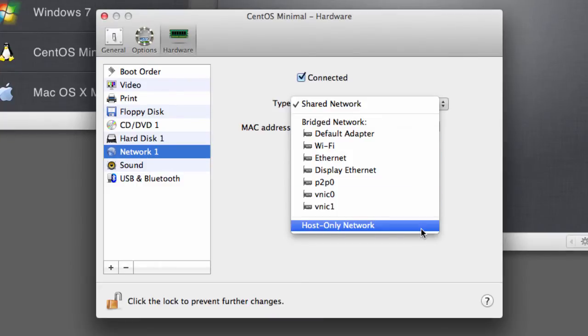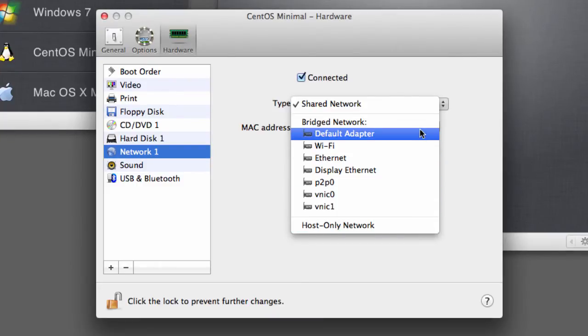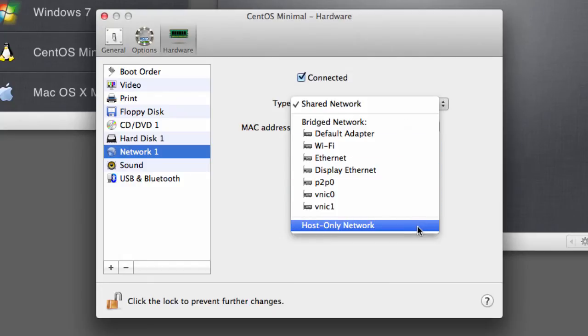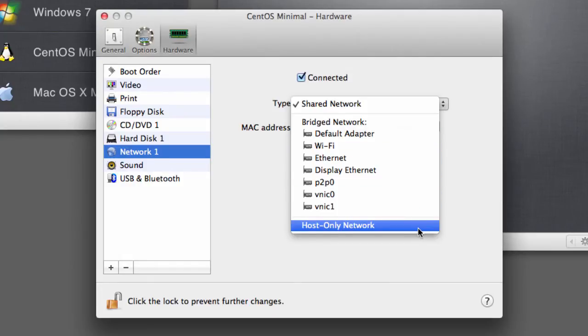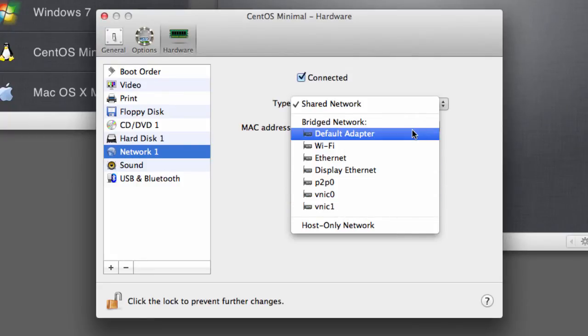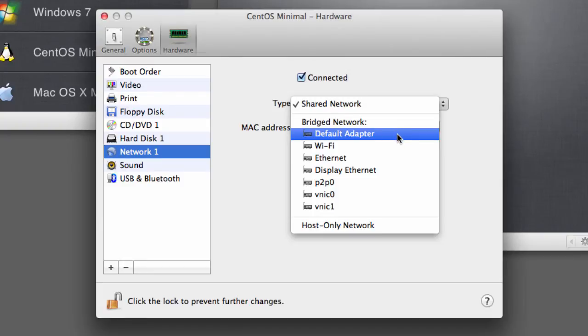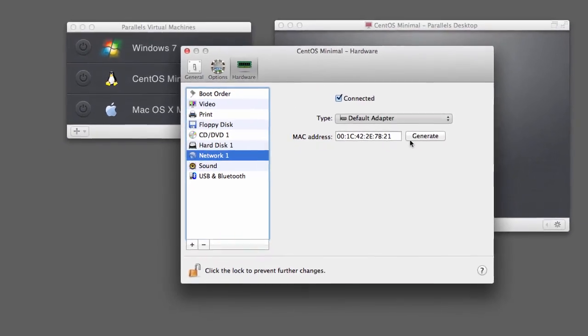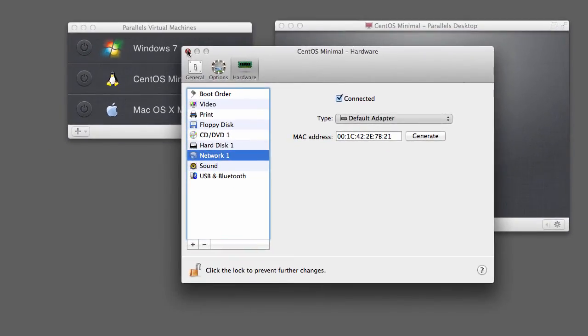And you have a third option here, which is Host-Only Network. These options, the Bridged Network and the Host-Only Network, they're almost identical. The only difference is that Host-Only Network means only your Mac will be able to connect to your virtual machine, whereas when you select Bridged Network, then other devices on your network will be able to access your virtual machine as well. So I want to do that. I'm going to take the Default Adapter, and we can just go and close this.